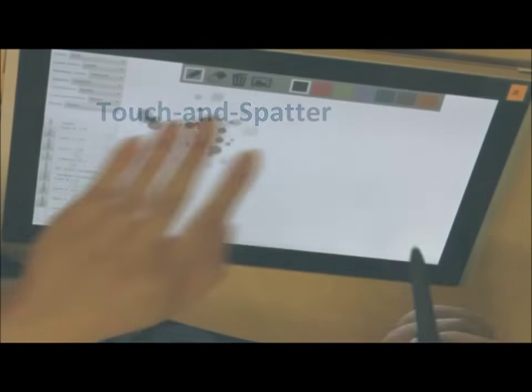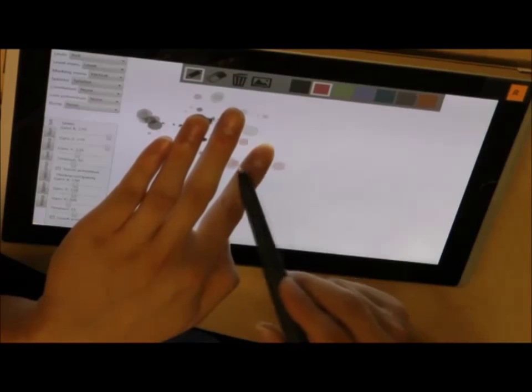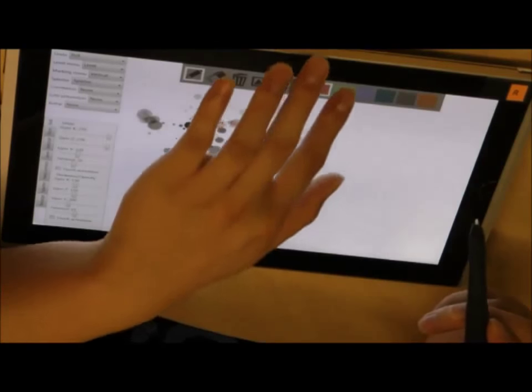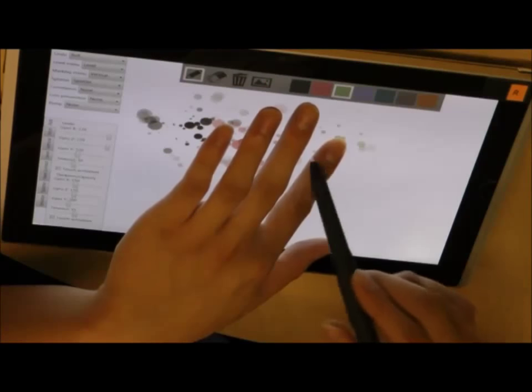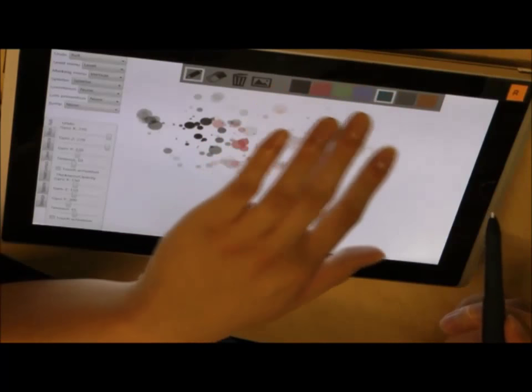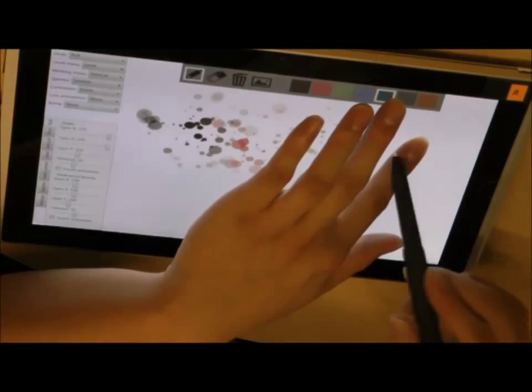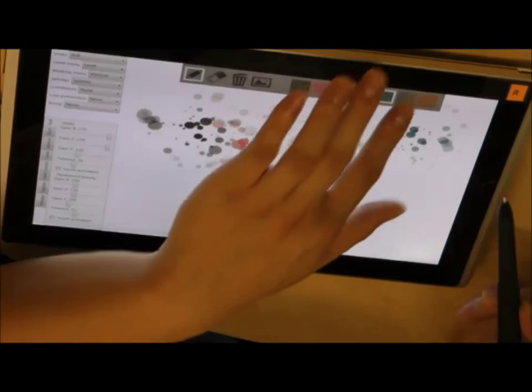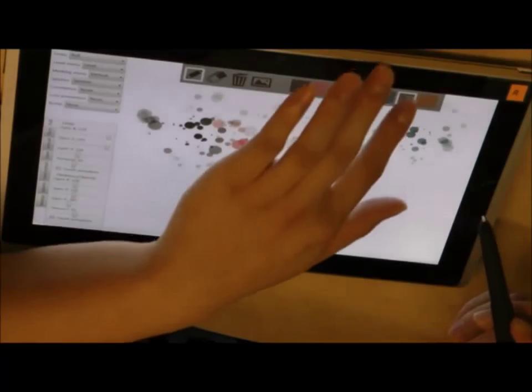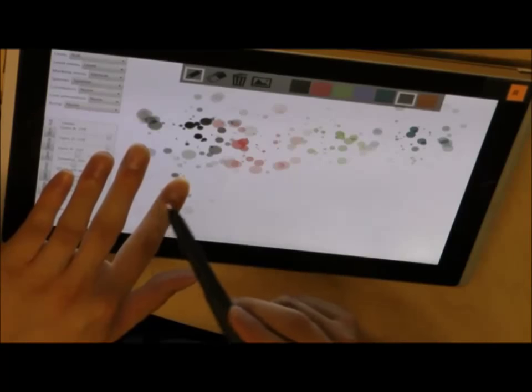Another variant on this theme mimics a physical gesture often used in water media, that of rapping a brush on the finger to produce paint spatters. The user touches the screen to specify the locus of the spatter and strikes pen to finger to spatter paint. This gesture is only active when a finger is touching the screen, which reduces the potential for false positives.